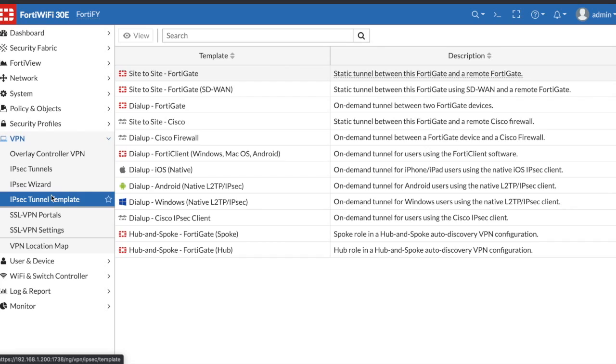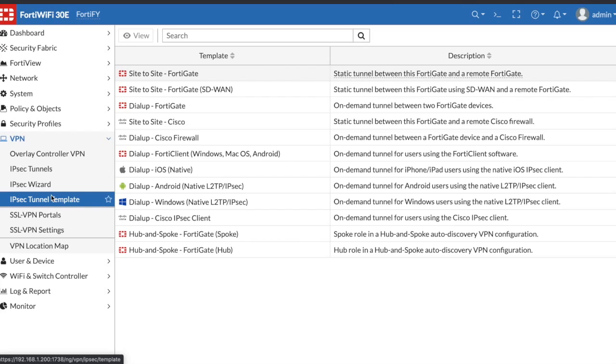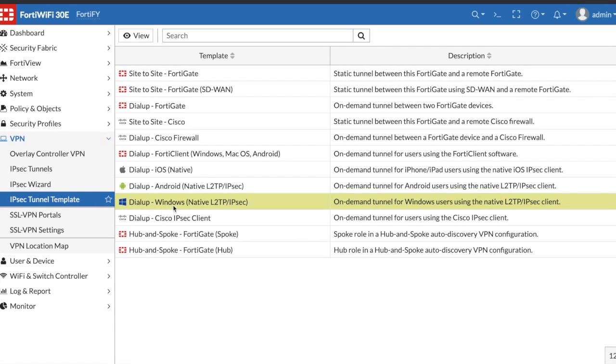Now reasons you may want to do this is because you have some users that aren't as experienced with different types of software or users that just don't want to learn different software. They're comfortable with using the Windows native VPN. I think with Windows native VPN you can control some different things through group policy to force it to connect when the computer boots up without any additional software.